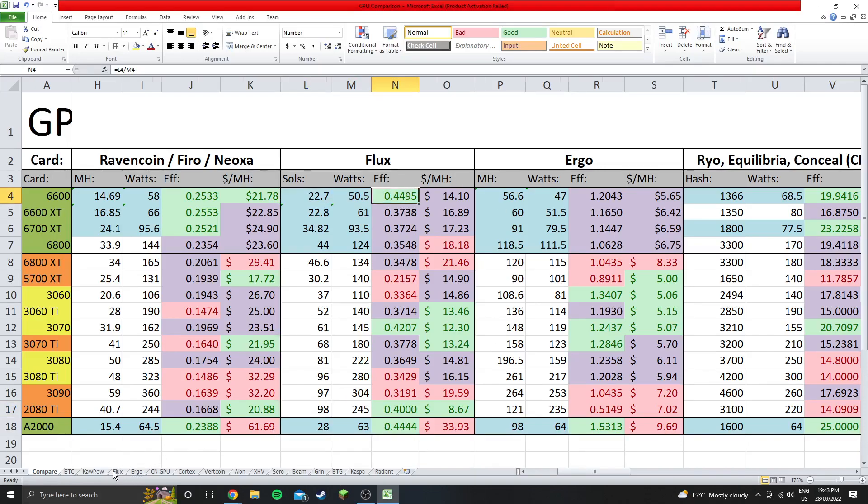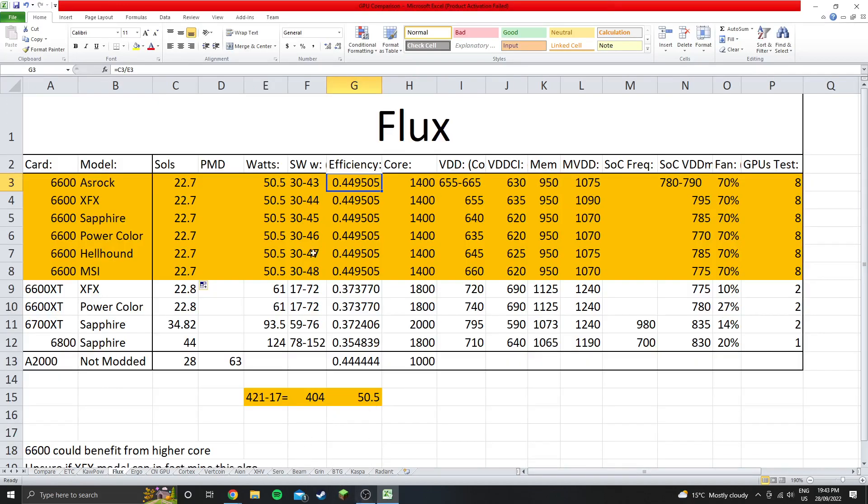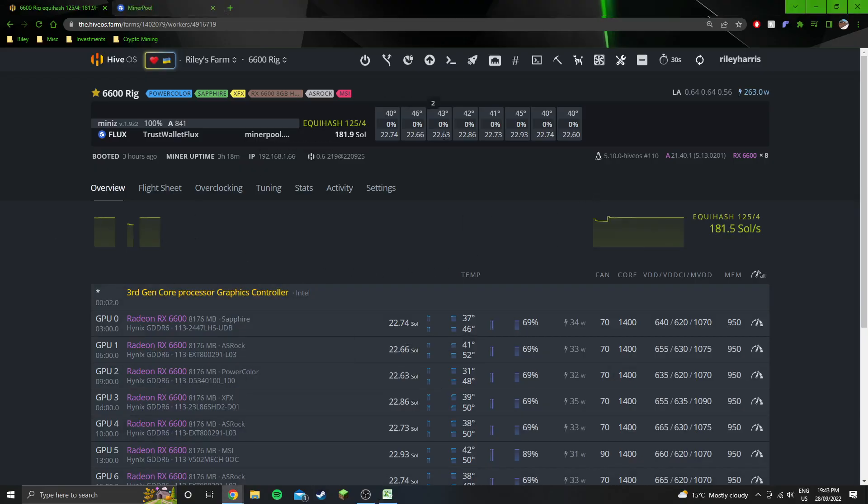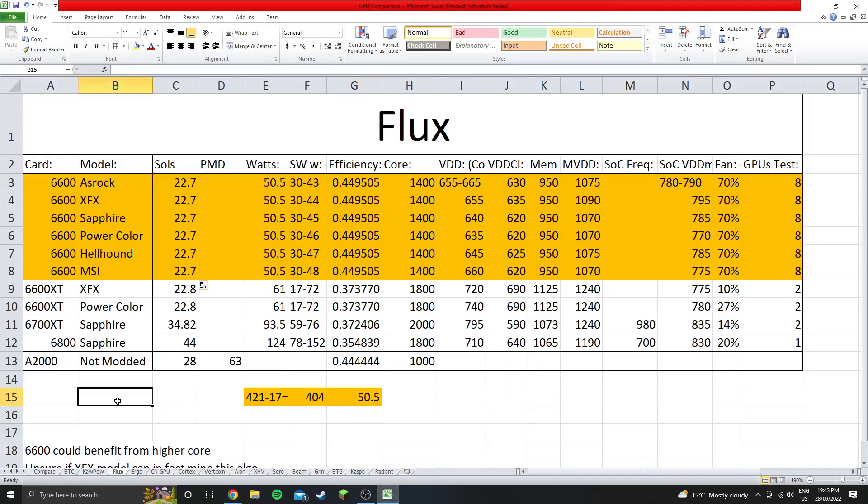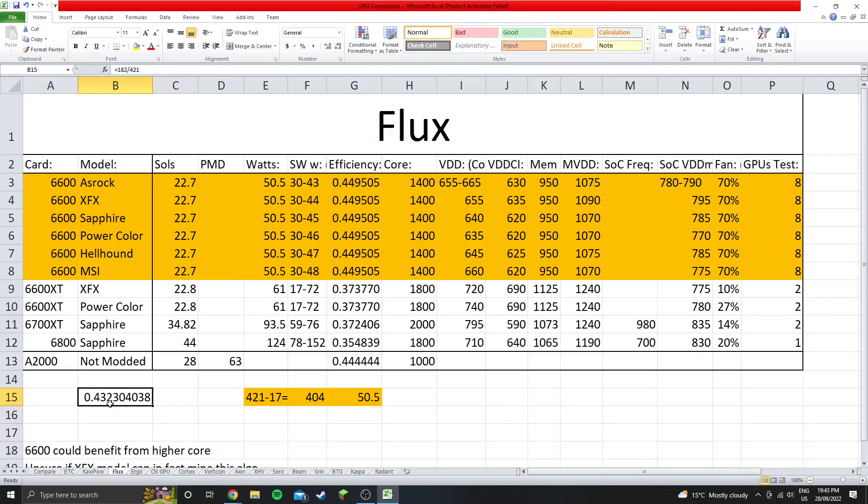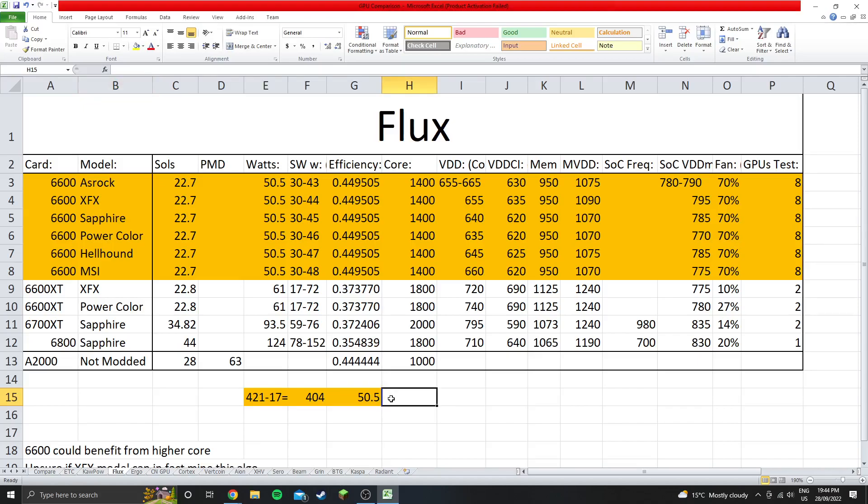And even if you want to be a bit less kind with your numbers and say we've got 182 sols, right? So 182 divided by 421 which is the watts that the entire rig is using, it's still 0.432. And that number is the actual number at the wall, like power draw and the actual hash rate that we're getting. So even just taking the entire rig's efficiency, it's a 0.43 which is insanely efficient. But yet the actual GPUs themselves, just the GPU excluding the system idle, 0.449, which is insane.